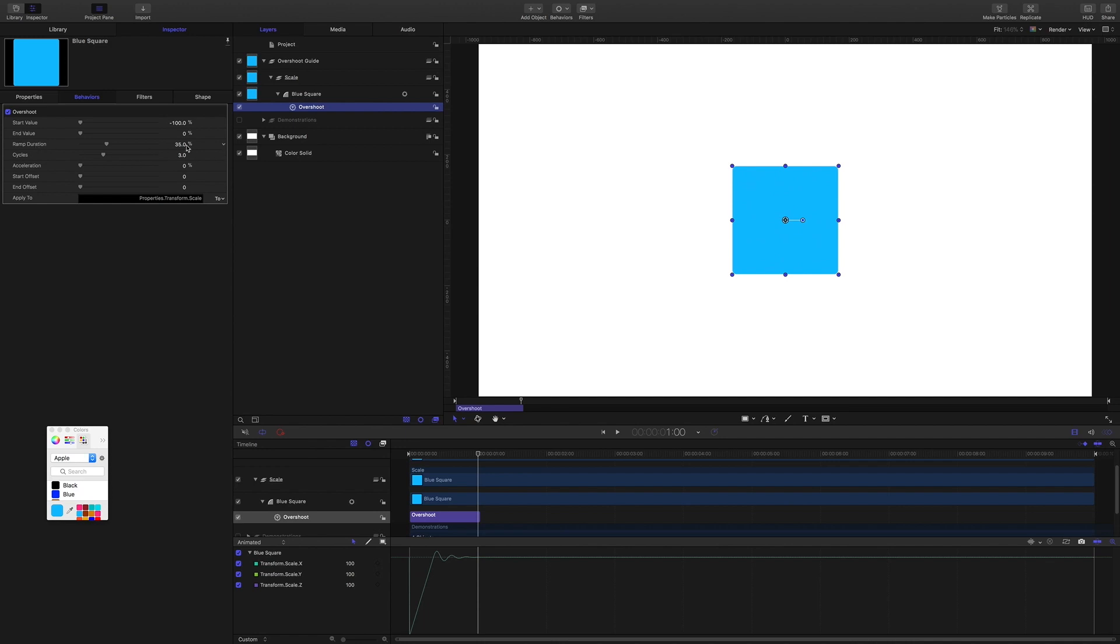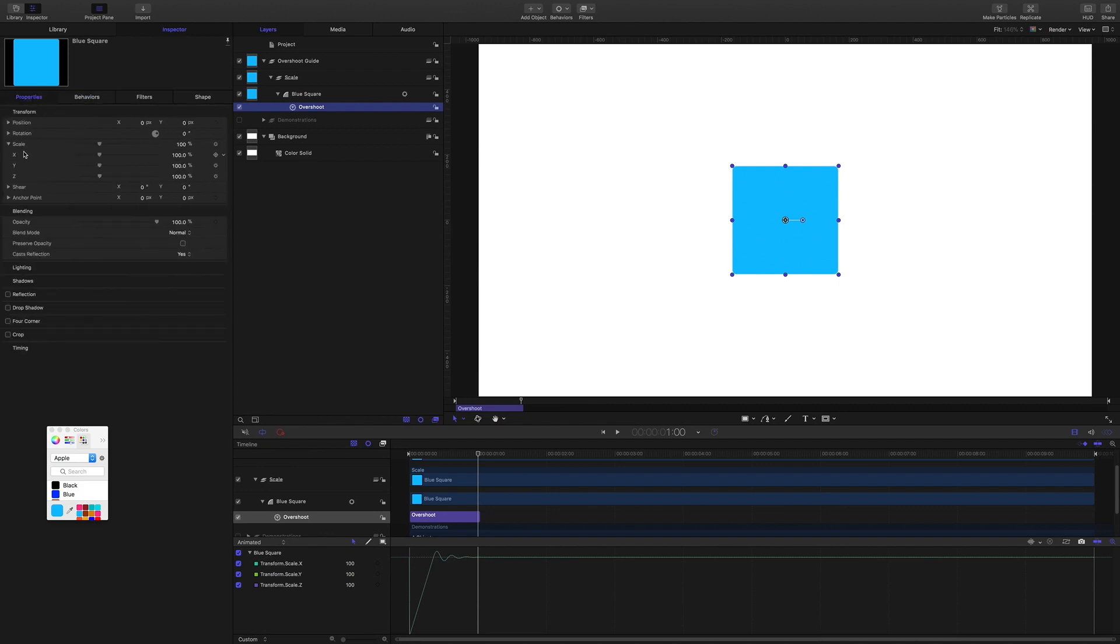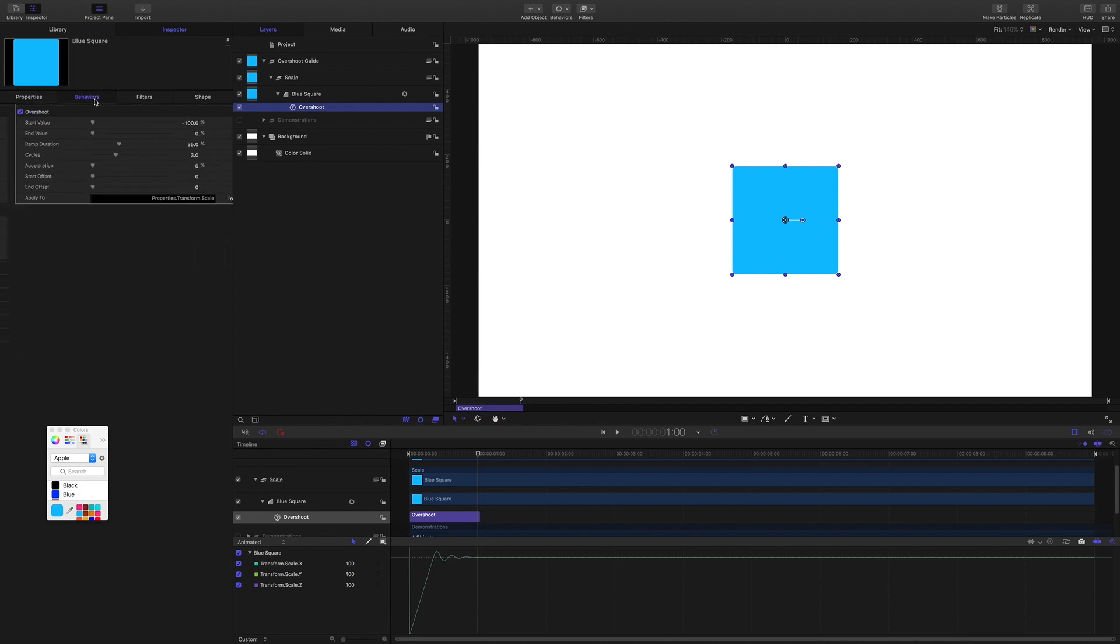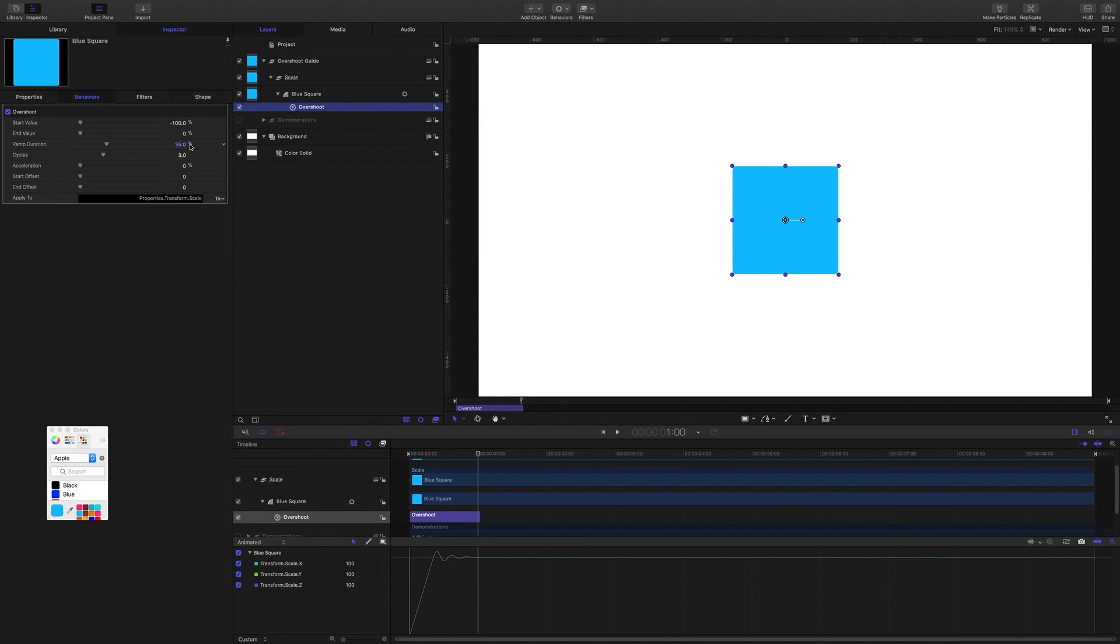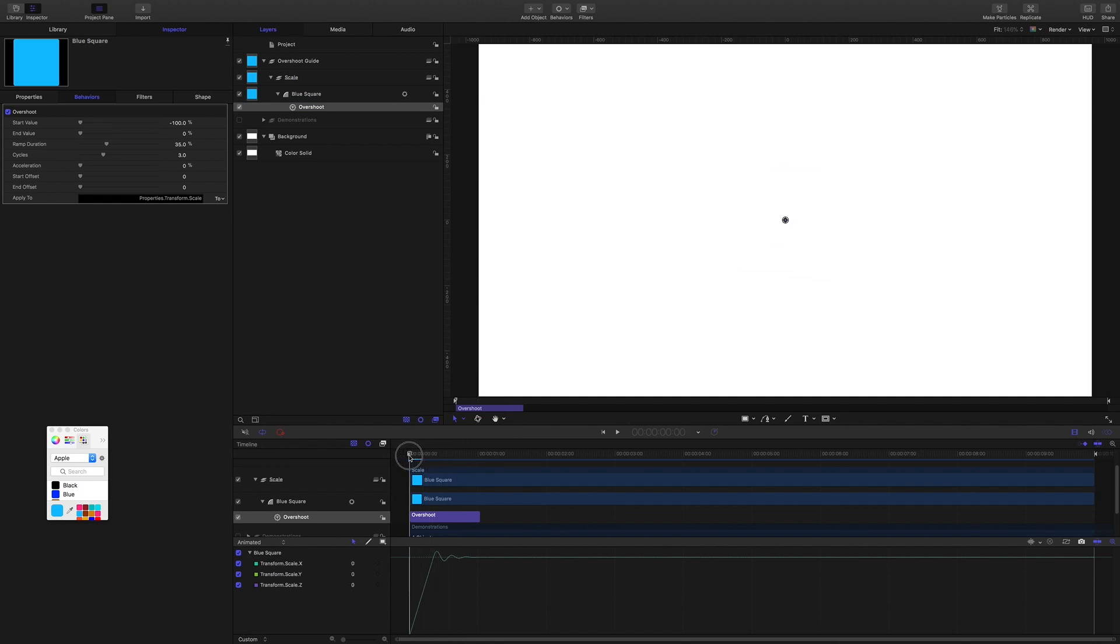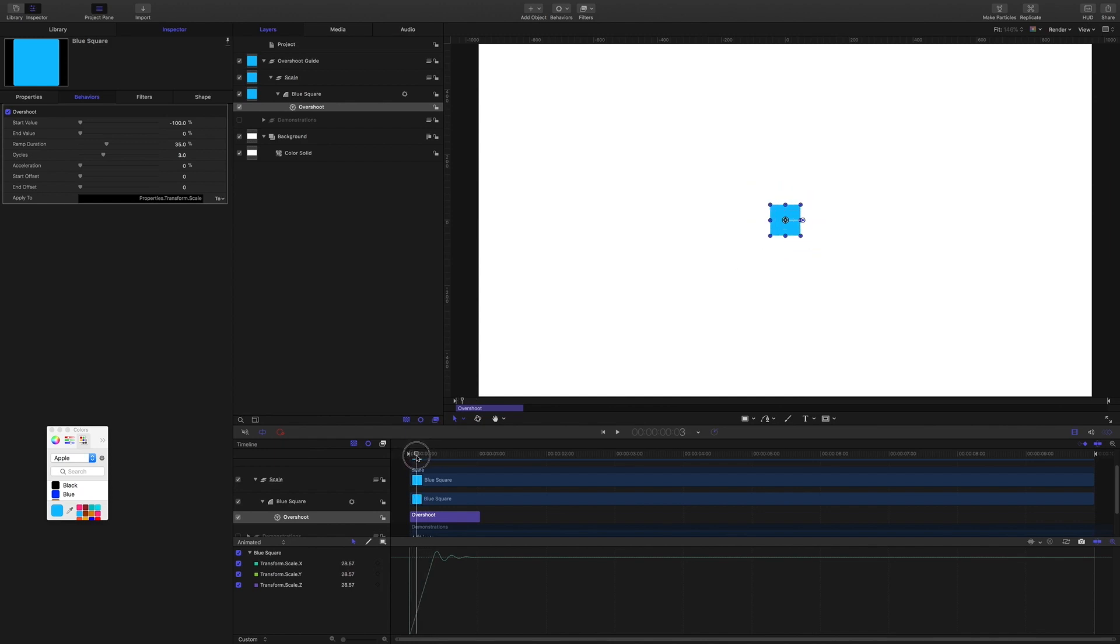All right, so by default in Motion it's at 35 percent, and that has nothing to do with this value. It's everything to do with the duration of the behavior. So remember, our behavior is trimmed to one second, so it's 30 frames long. So 35 percent ramp duration means we are giving 35 of the frames to this part here, the scaling in part. So the higher the ramp value means the more time is spent scaling.